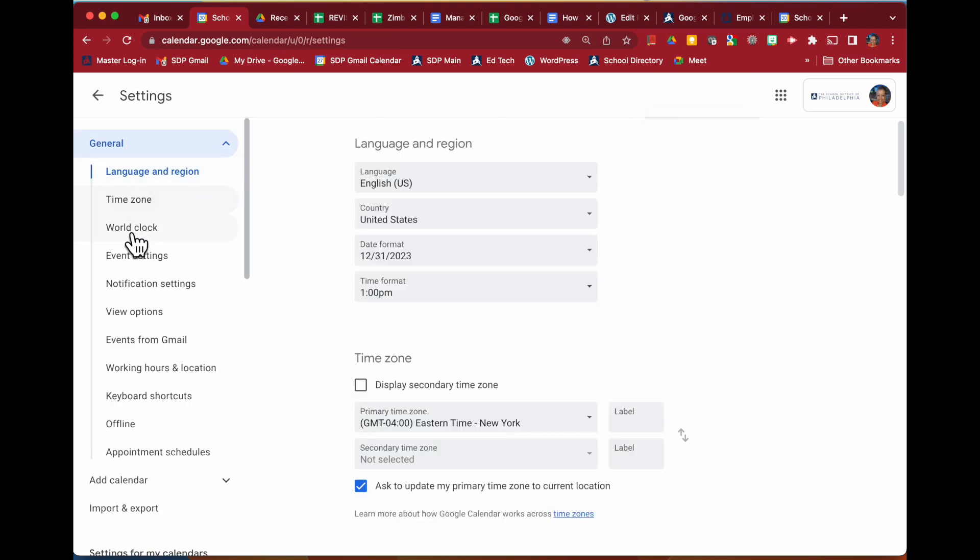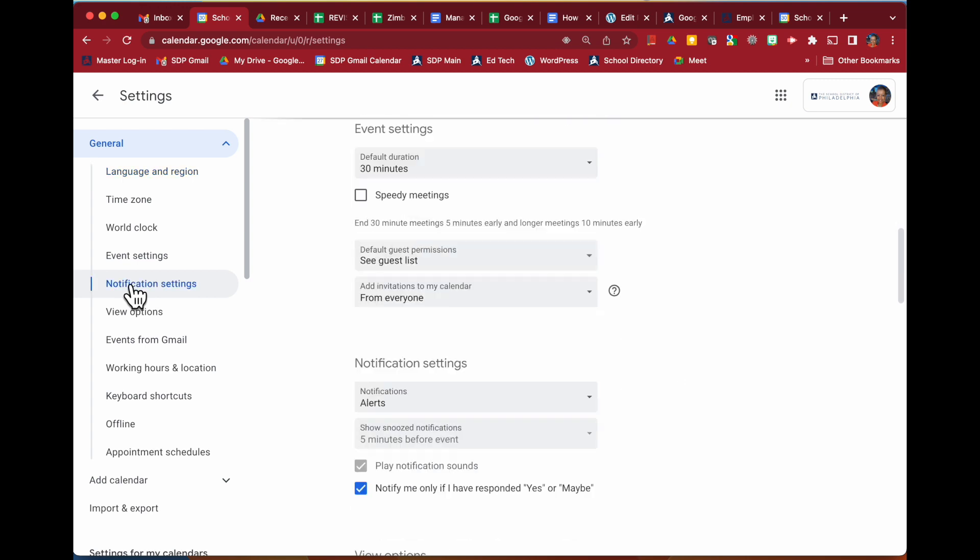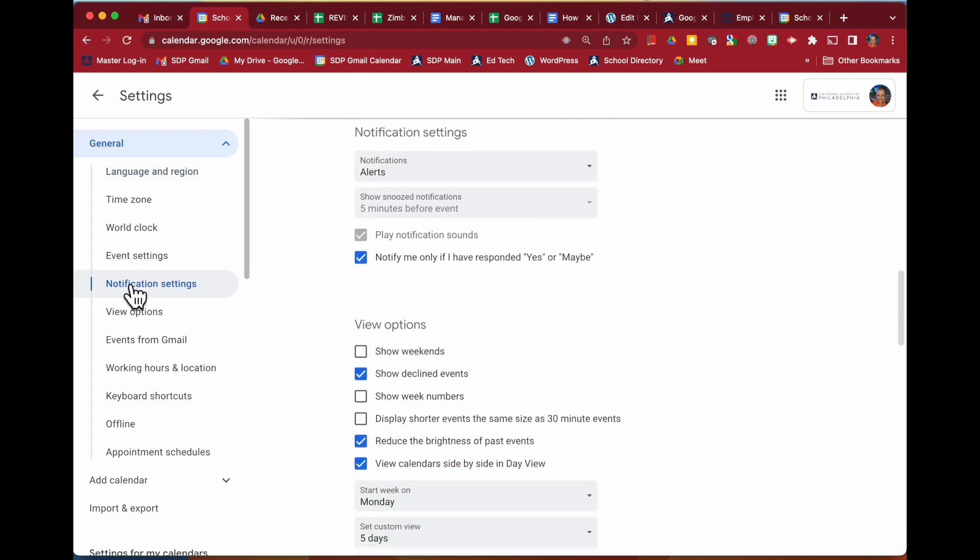Over on the left panel, select notification settings and this is where you will make your preferences.